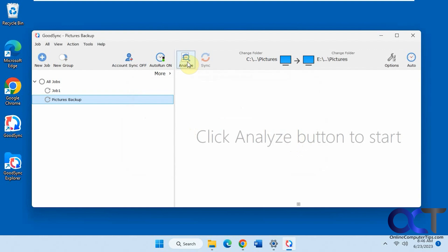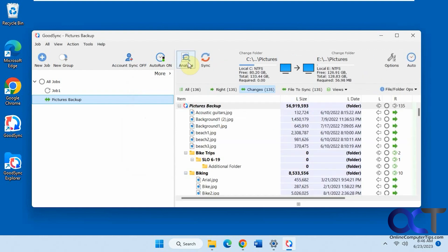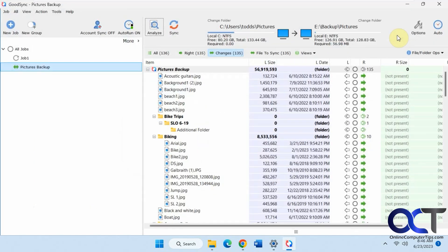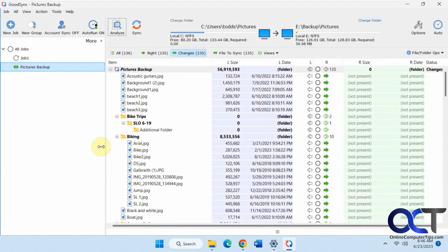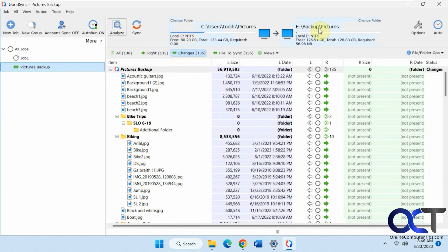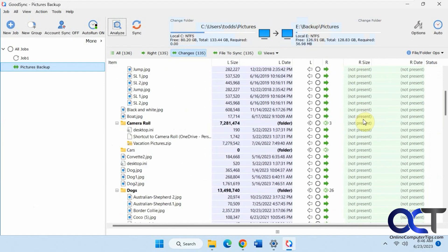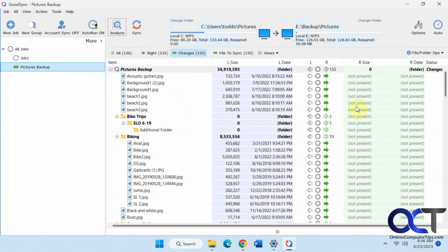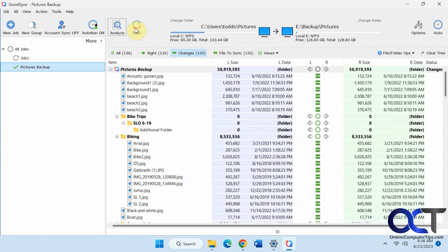Then you need to analyze it. Make this full screen here. So it tells you the source and destination. Here's all the pictures from the source, and here's the source path and the backup. So it says not present. All we need to do is sync. Even though you're doing a backup, you still click on sync.